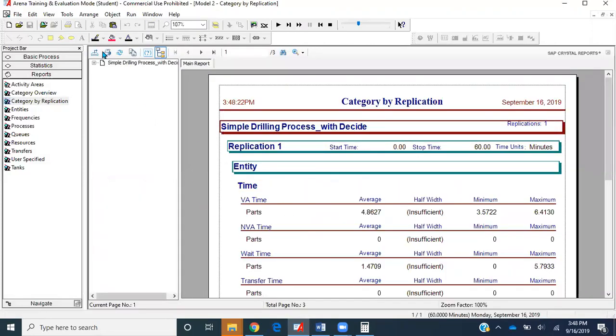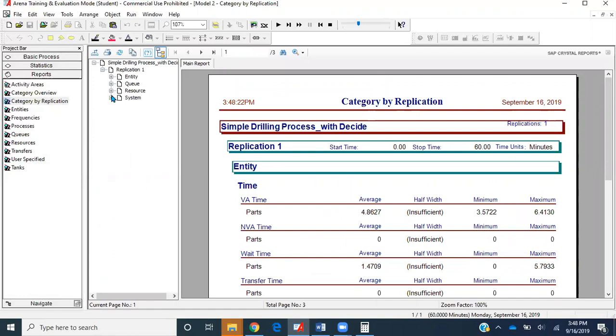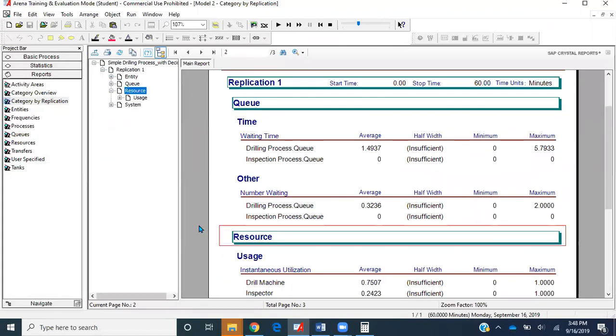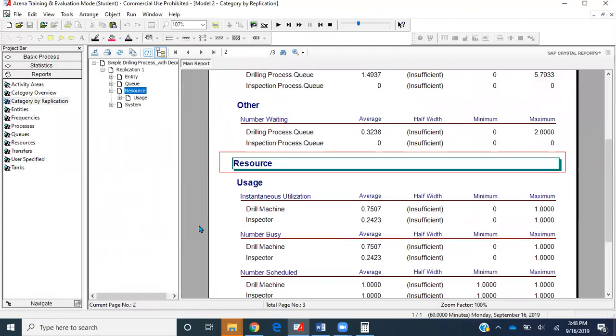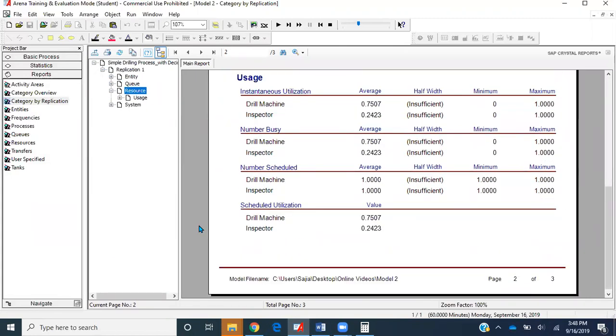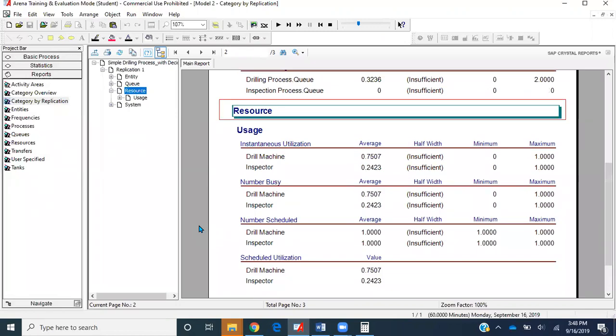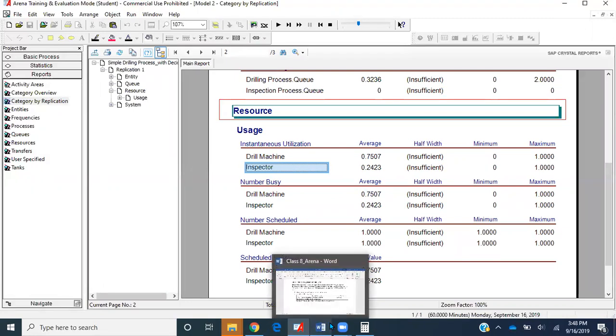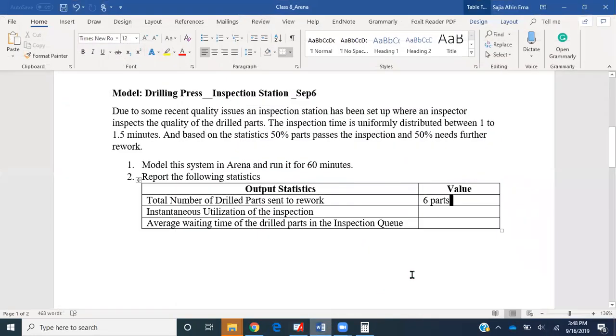Let's go to category by replication again. Over here we will go to Resource, because we are reporting resource statistics. The question asks us to report the instantaneous utilization of the inspector, which is 0.2423, or 24.23%.